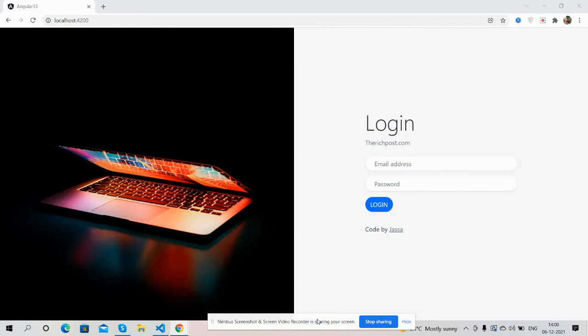And guys in this video we will do the submit section and get the form data, and after it we will send that form data to our Node.js backend and then we get token and authenticate user as well.